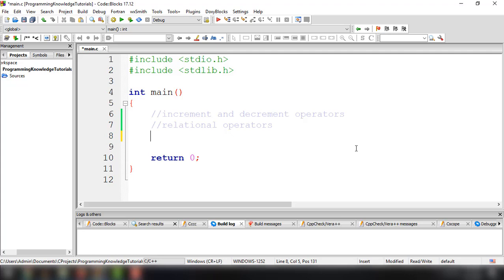Hey, what's up guys, welcome back to our YouTube channel. This is part 8 of our C4 beginners tutorial series. In this video we're going to talk about how to use increment and decrement operators in a C program, and later on we're going to start discussing relational operators and how we can use them inside our C program. Increment and decrement operators are useful operators generally used to minimize calculation.